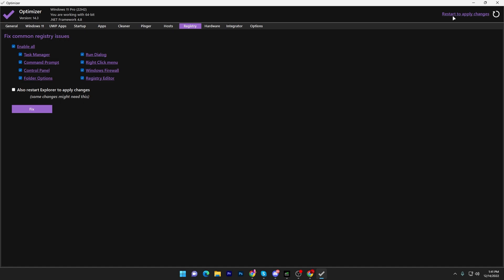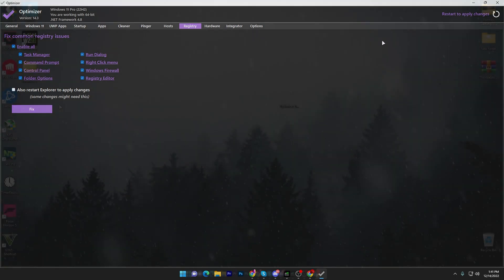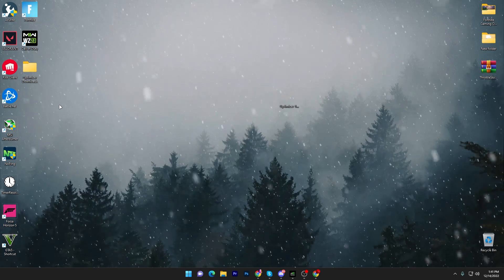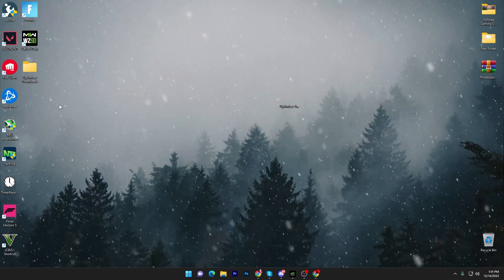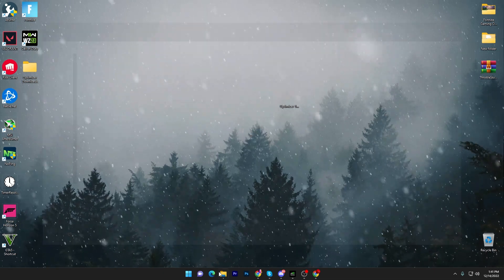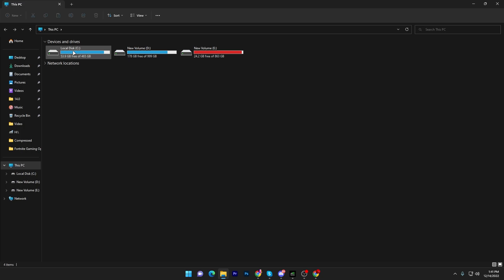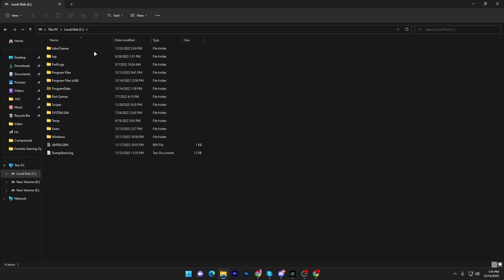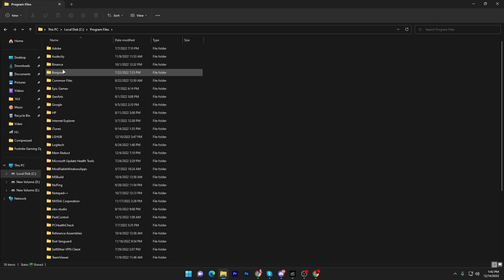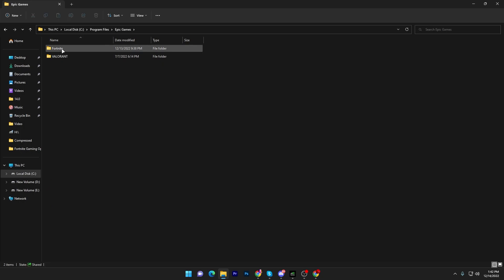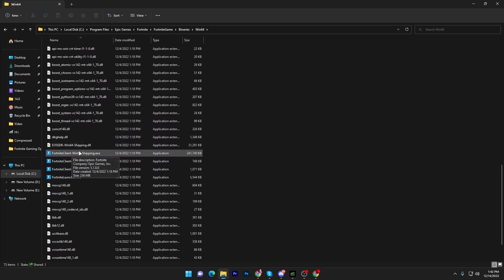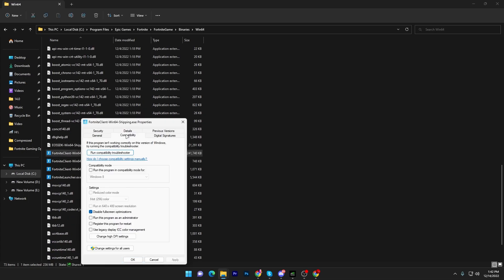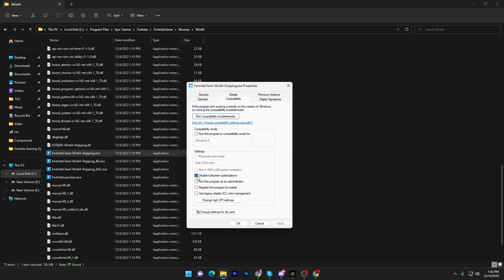You need to restart your PC once for all changes to take effect, but first I'll show you some additional settings. Go to File Explorer and navigate to the drive where Fortnite is installed. Go to Program Files, Epic Games, Fortnite, FortniteGame, Binaries, Win64, and scroll down to find the Fortnite executable files.